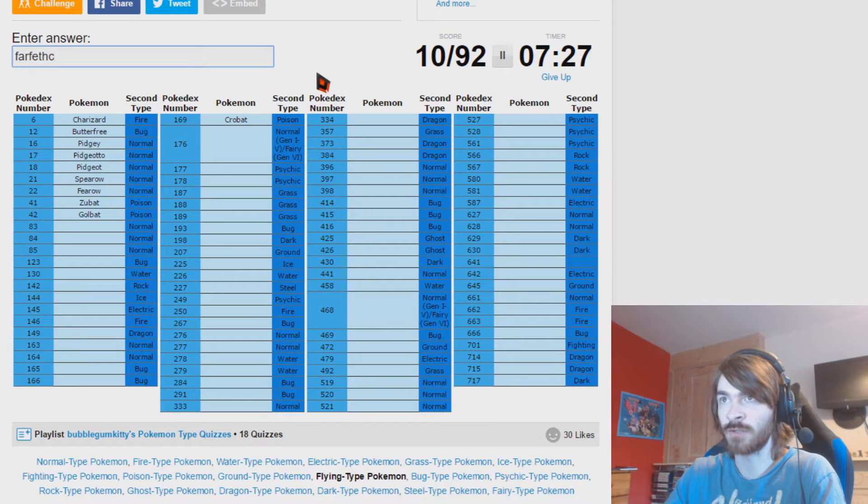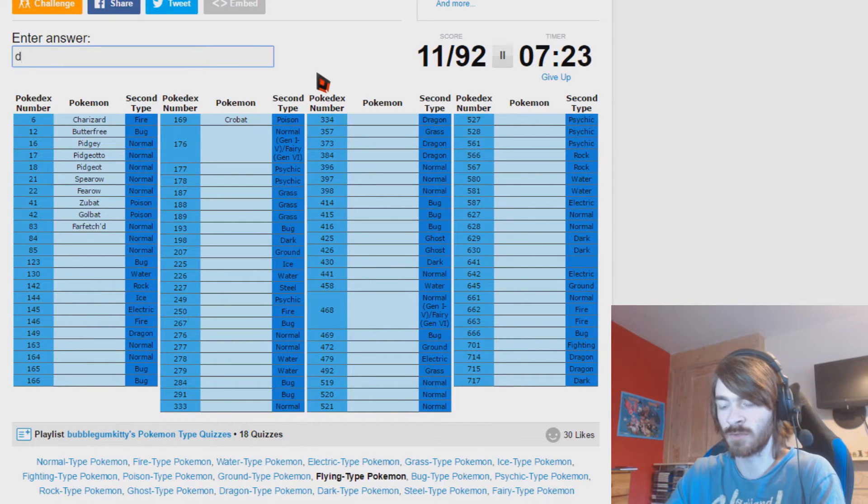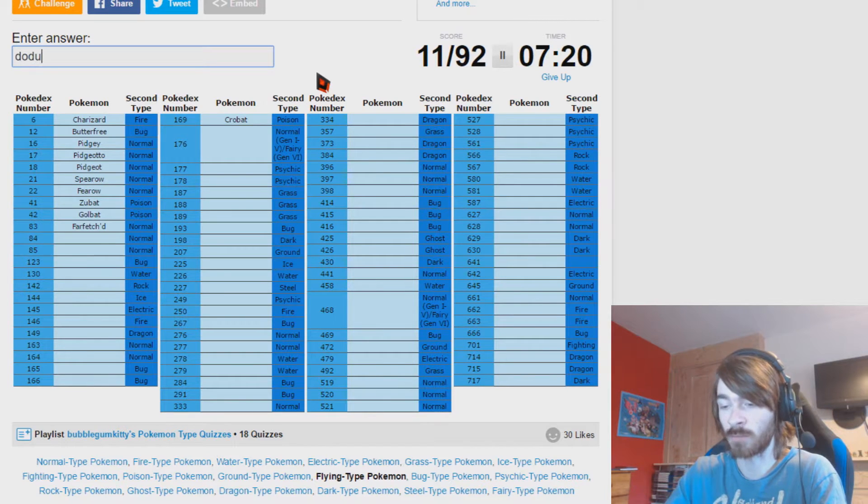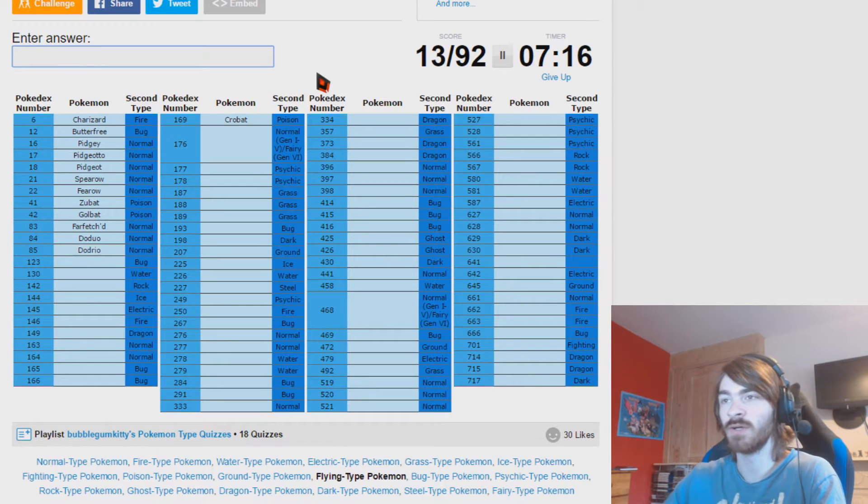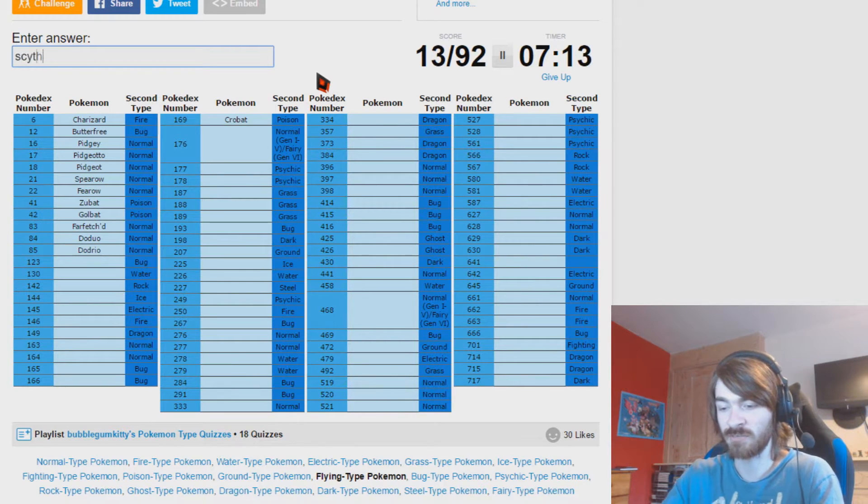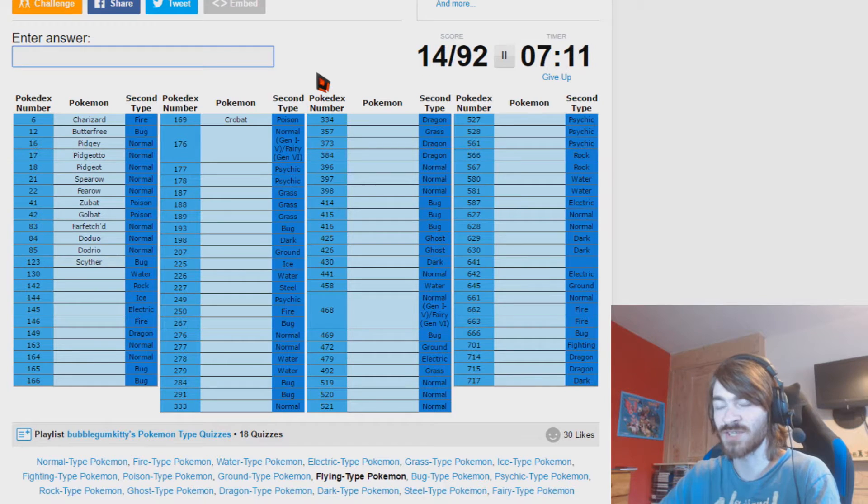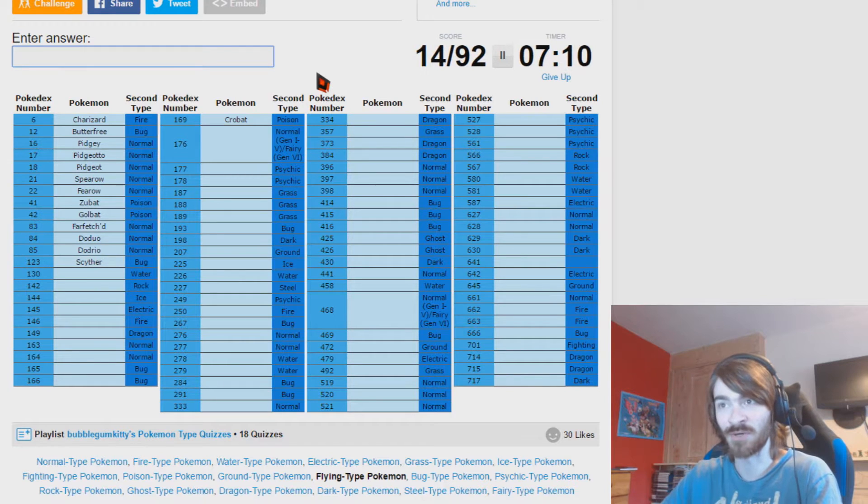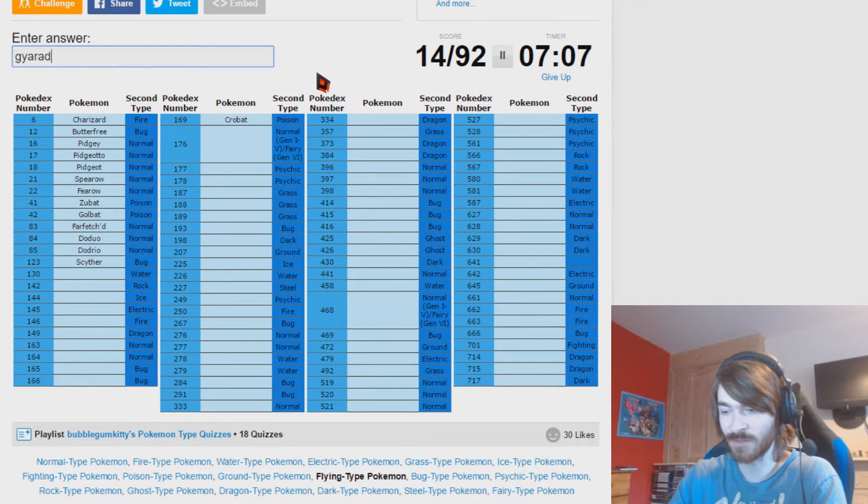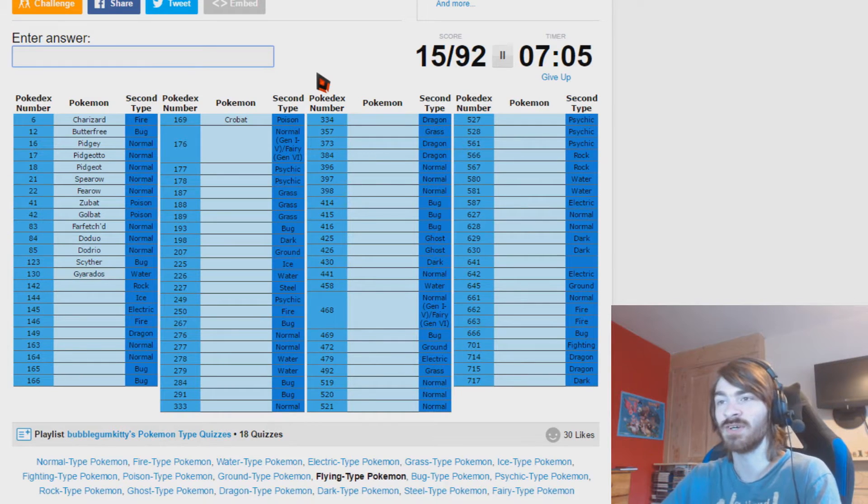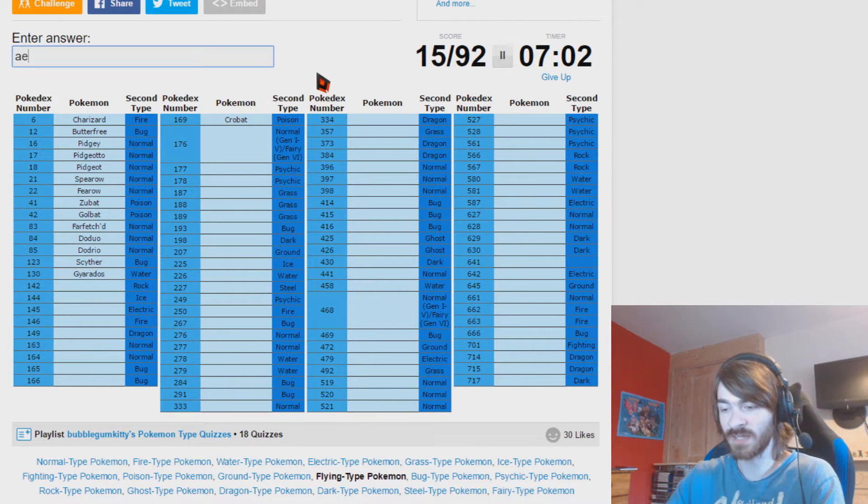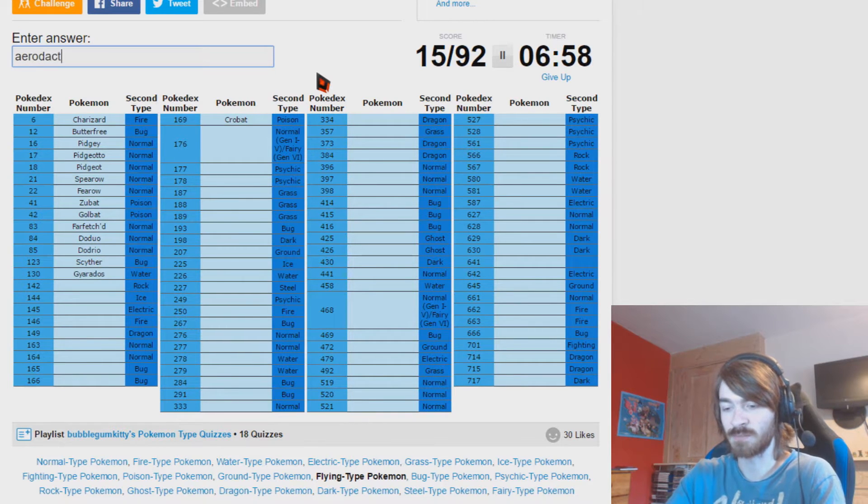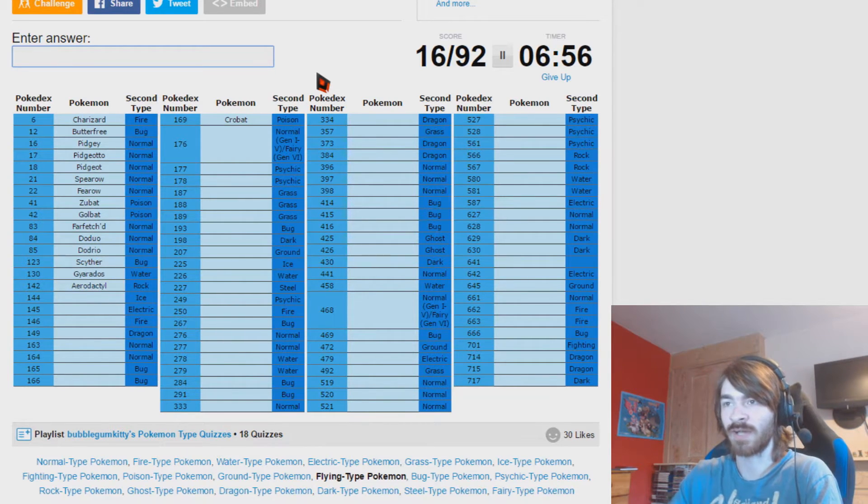Farfetch'd, Dodrio and Doduo. Wow, brain stopped. My brain just stopped and had a complete reboot. Bug flying would be Scyther. Obviously I can't do Scizor although I really wanted to just then. Water flying is Gyarados, although let's be honest everyone sees it as a dragon. Rock flying is Aerodactyl. Spelling is a thing.